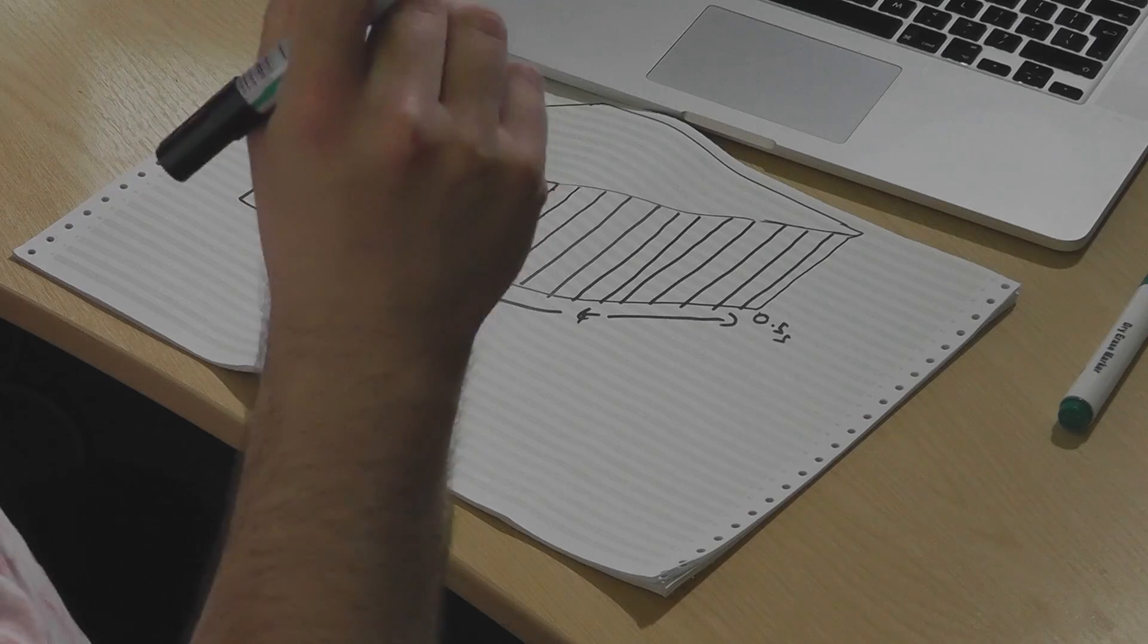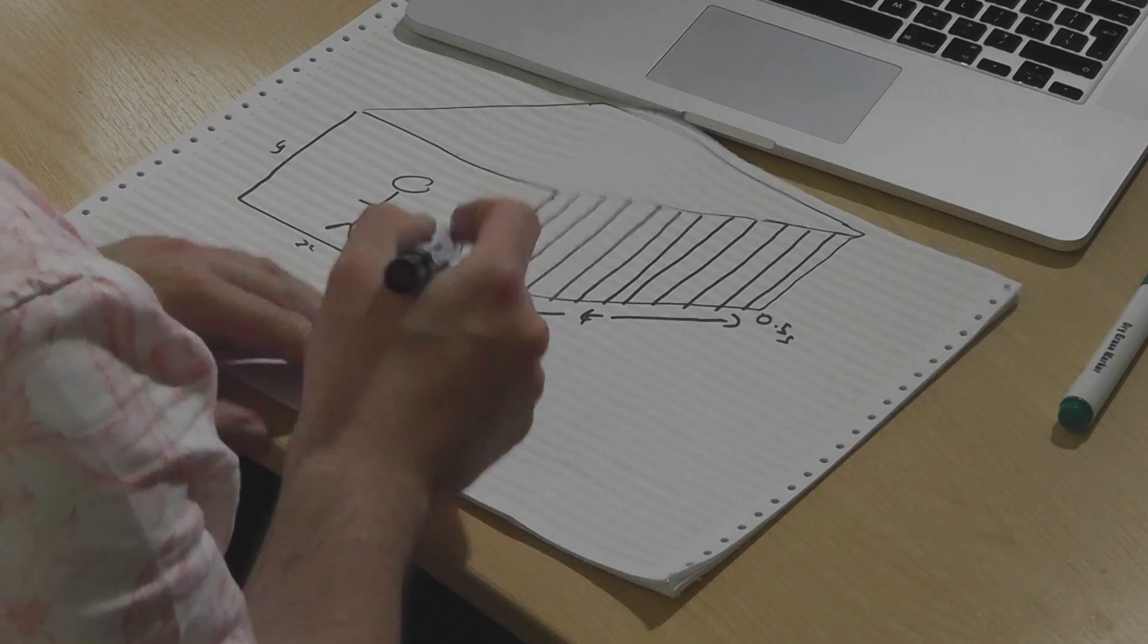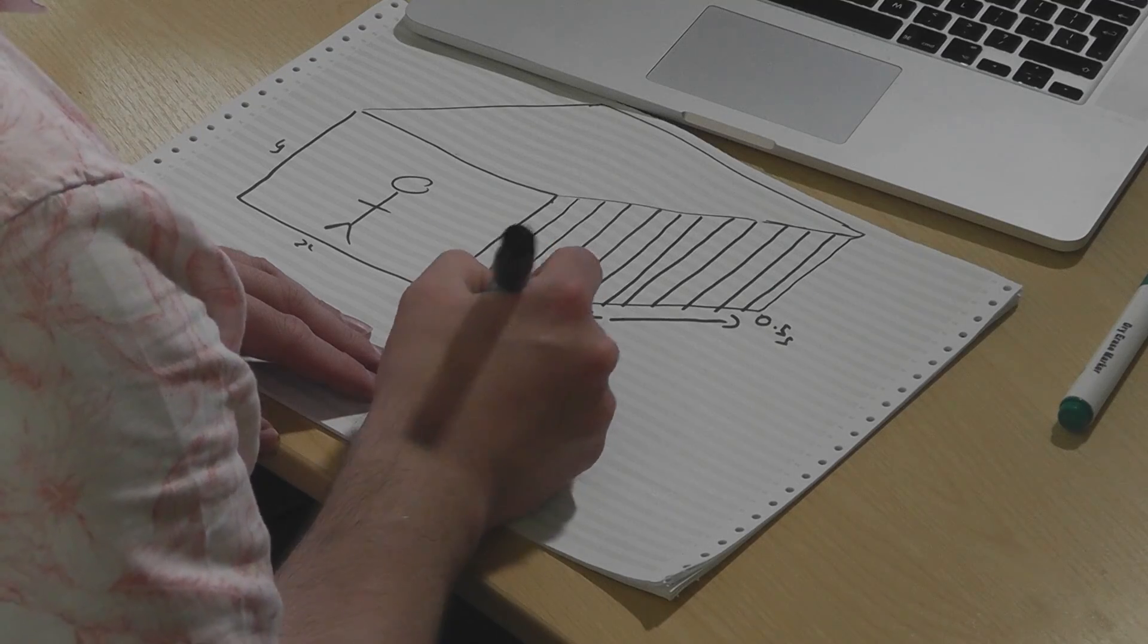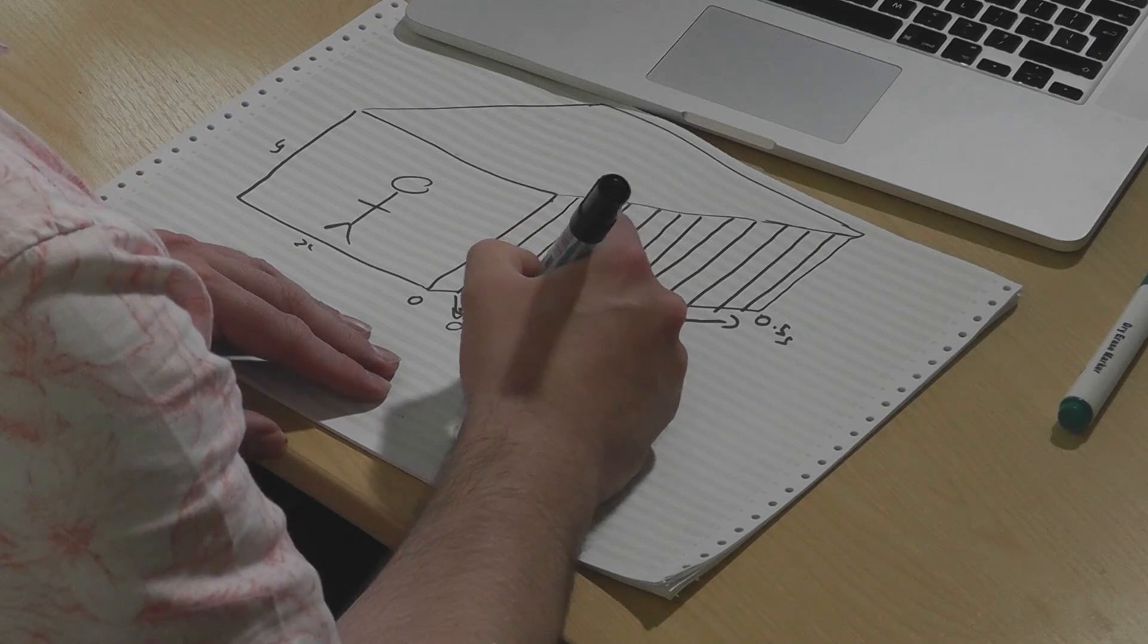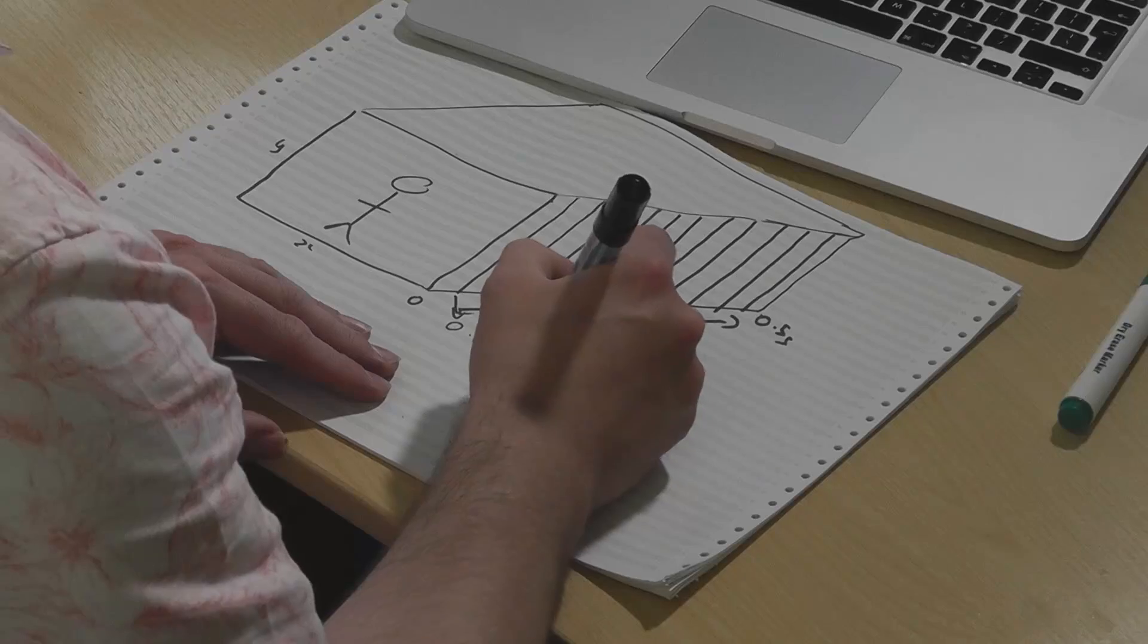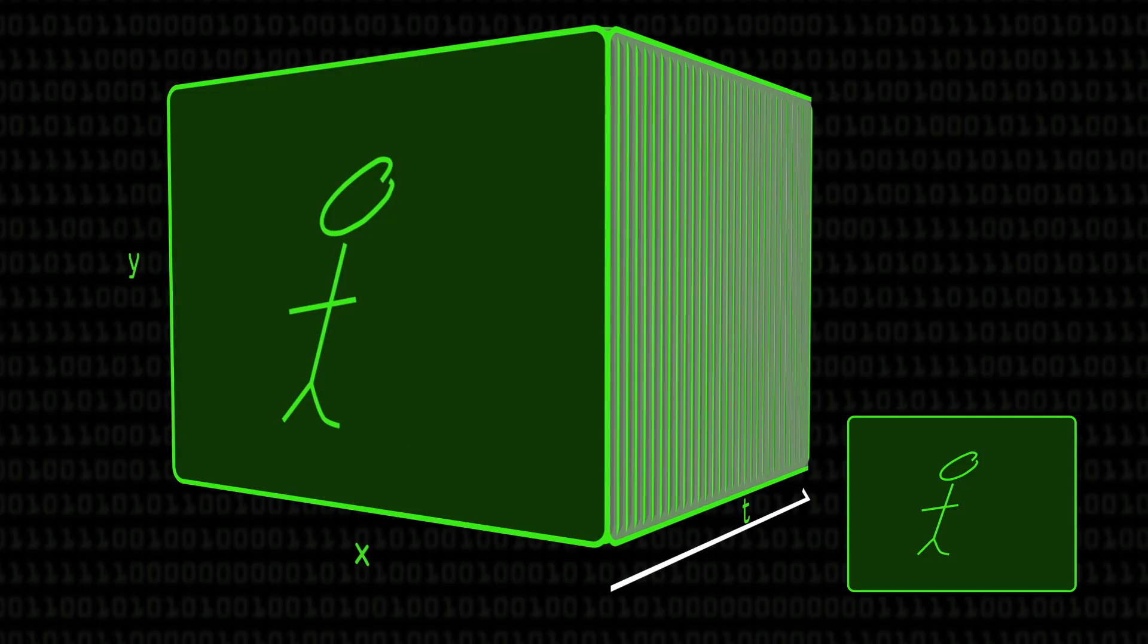Each of those frames just represents the image at that point in time. So at 0.0 we take a photo and we've got this one, and then at time 0.5 over 12, which would be 0.04, we take another photo, and then at 0.08 we take another photo, and so on.